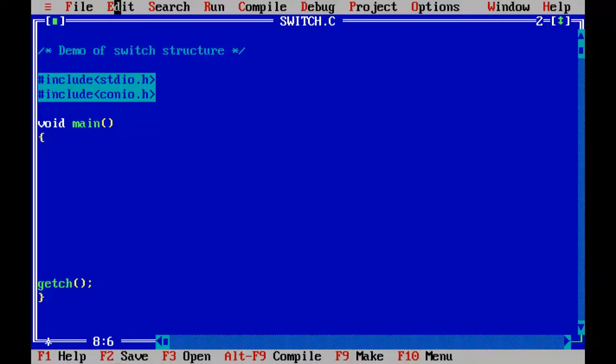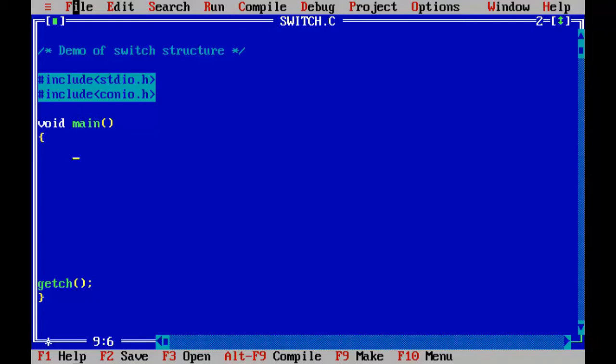So friends, to demonstrate the switch case structure, I will be writing the program that checks the given number and tells you back what the number that was. Assume that you have entered 1, so it should tell it is 1. Or if you have entered 2, you should tell it is 2. So it will be a simple one just to understand.